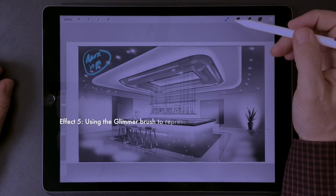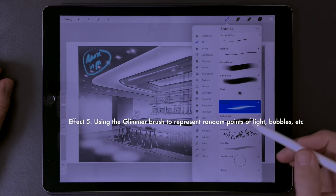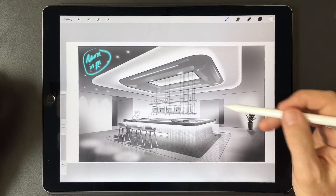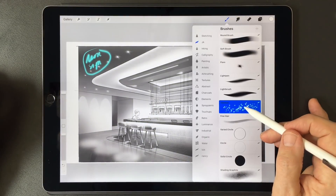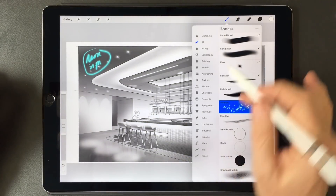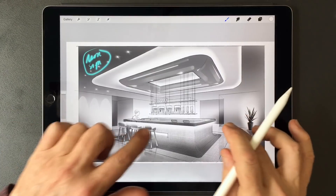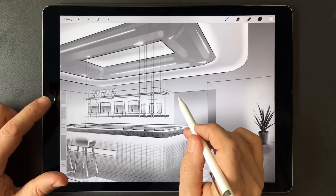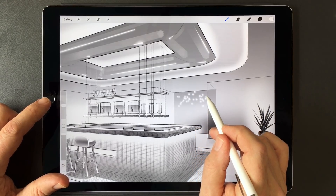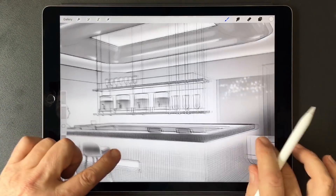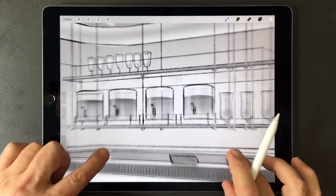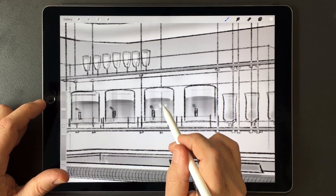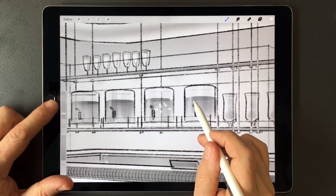The last effect is one you can create with a glimmer pen. To create the glimmer effect, simply choose the glimmer brush, make sure you're on white, adjust the size, then come in, press down, and hold the brush. Here you'll see very small bubbles — you can make them even smaller by adjusting the size.